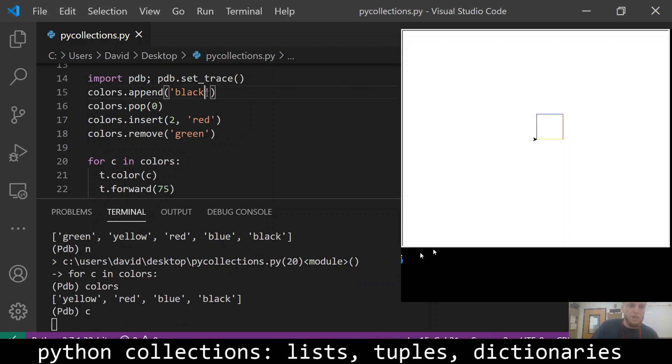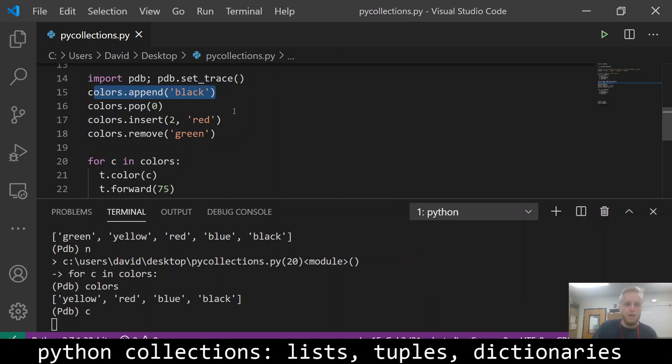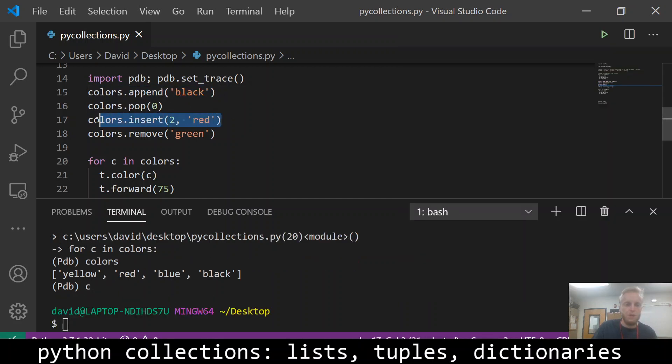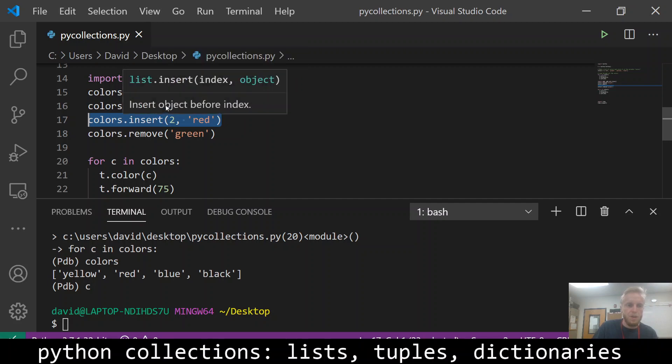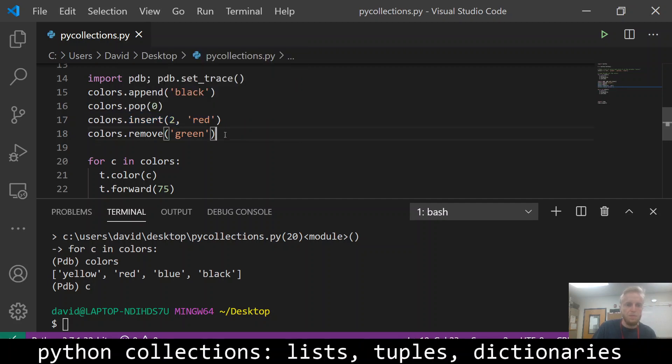So those are ways that you can add and remove stuff from a list: append, insert, pop, remove.